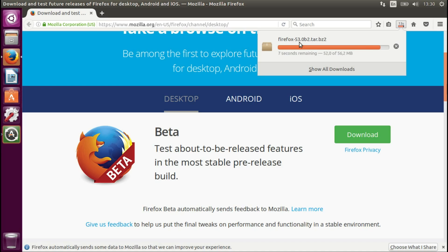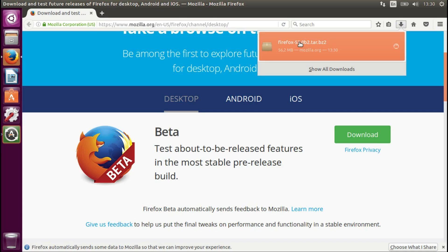I think we're currently running like the stable is like 51, so it's very soon, or 52 even. I'm not exactly sure.